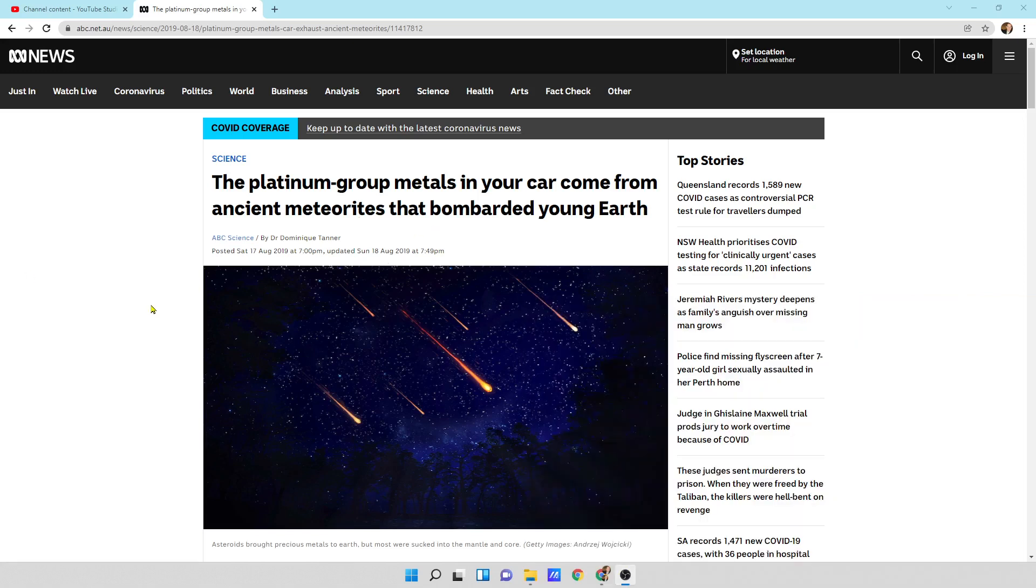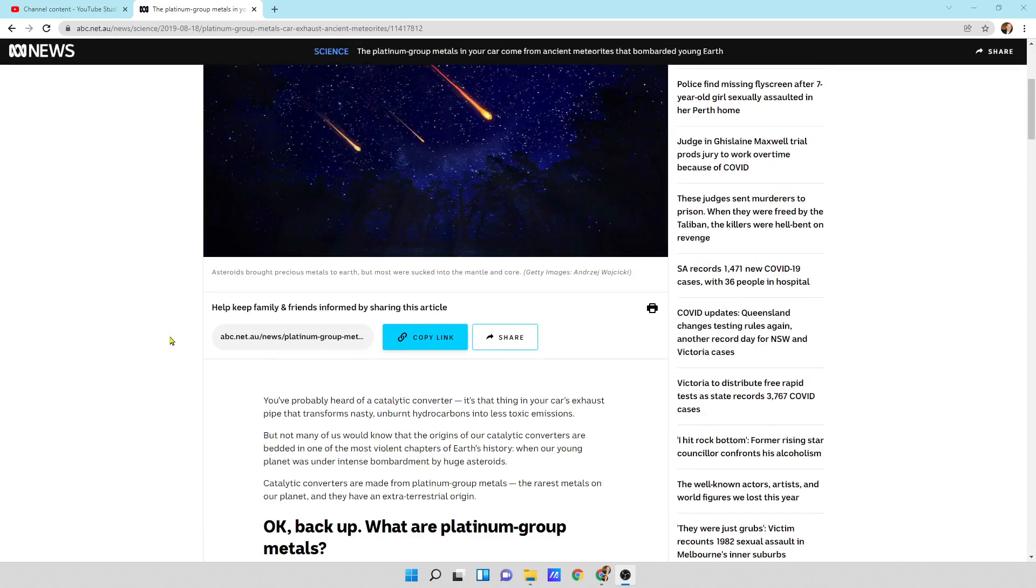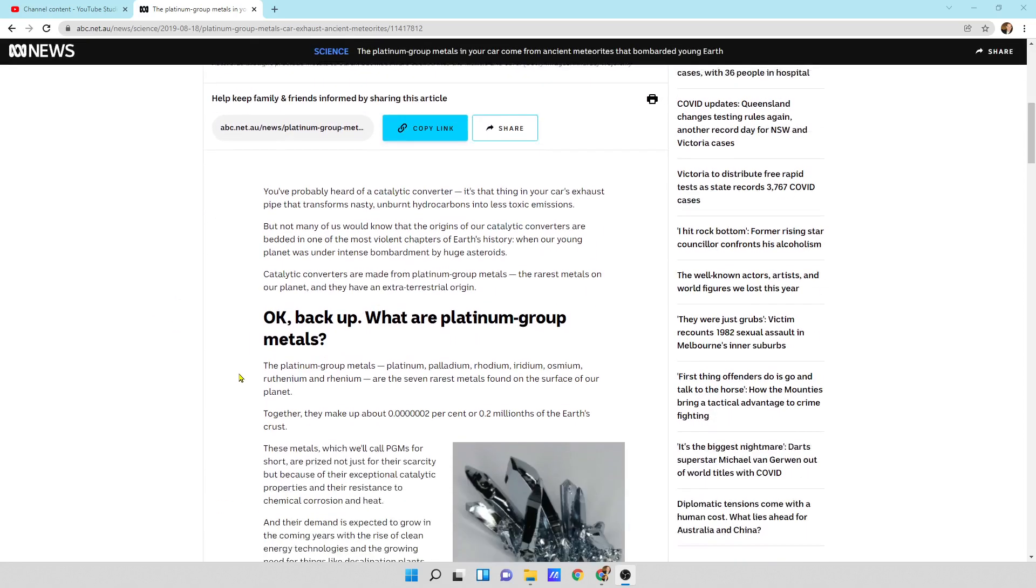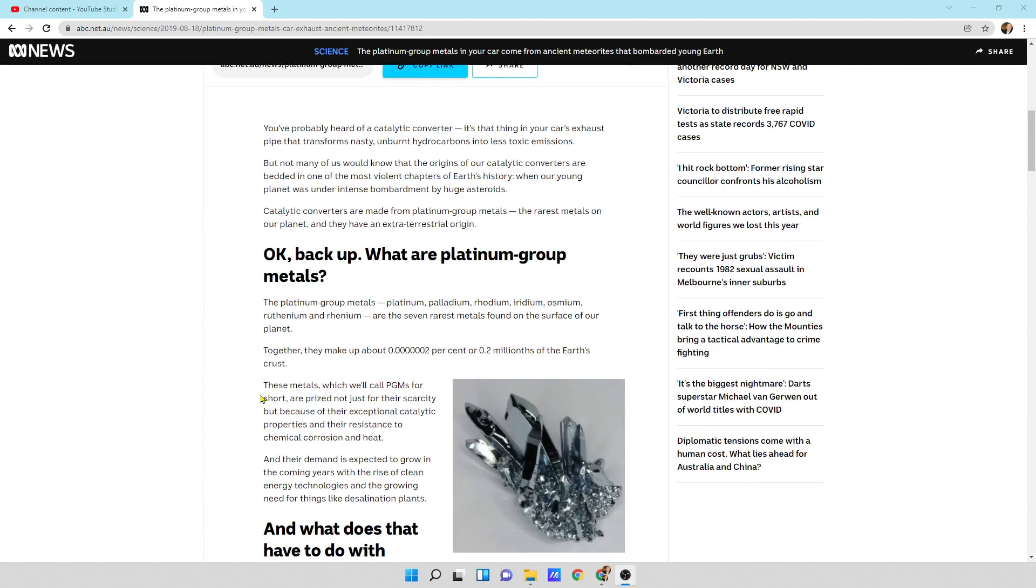It says the platinum group metals in your car or in your investment stack, more importantly, come from ancient meteorites that bombarded young earth. You've probably heard of catalytic converters. It's the thing on your exhaust pipe that transformed nasty, unburnt hydrocarbons into less toxic emissions. But not many of us would know that the origins of catalytic converters are bedded in one of the most violent chapters of earth's history.